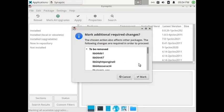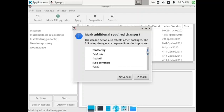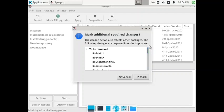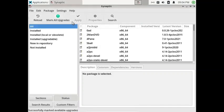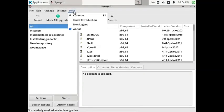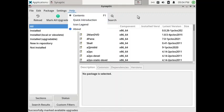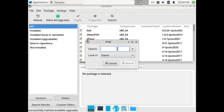Here you can see some packages are to be removed. You can safely remove those packages — that is how it works. You can also go through the contents section which contains help on how to use the Synaptic Package Manager. For example, let us try to install something — say I want to install a font, so I will search for fonts.